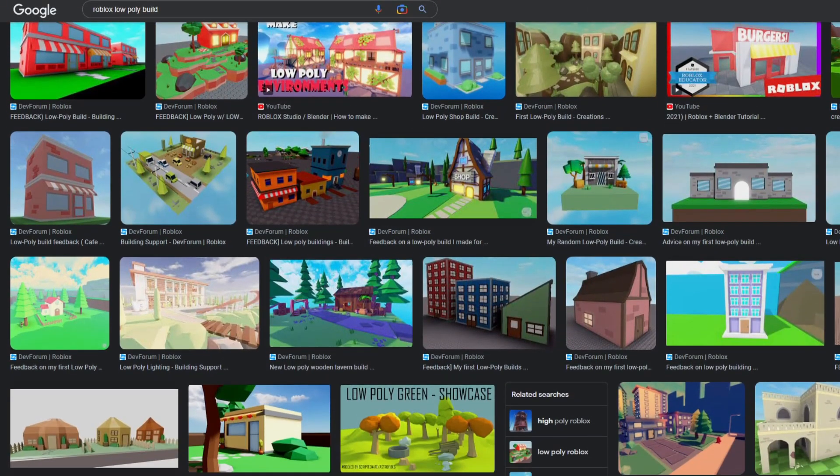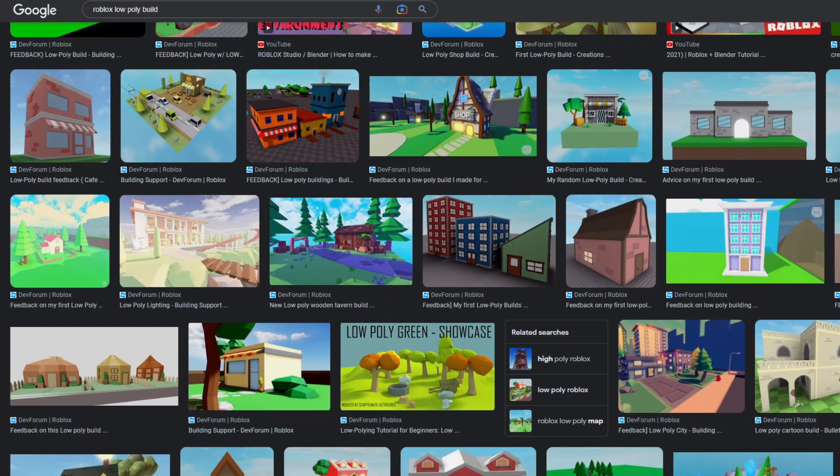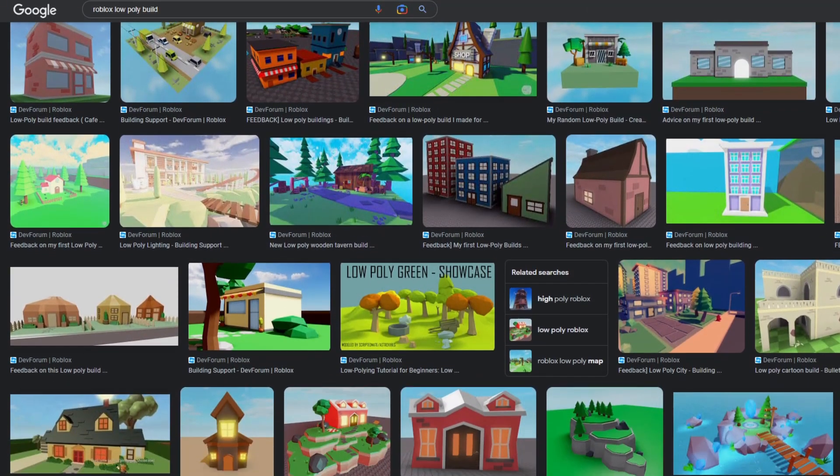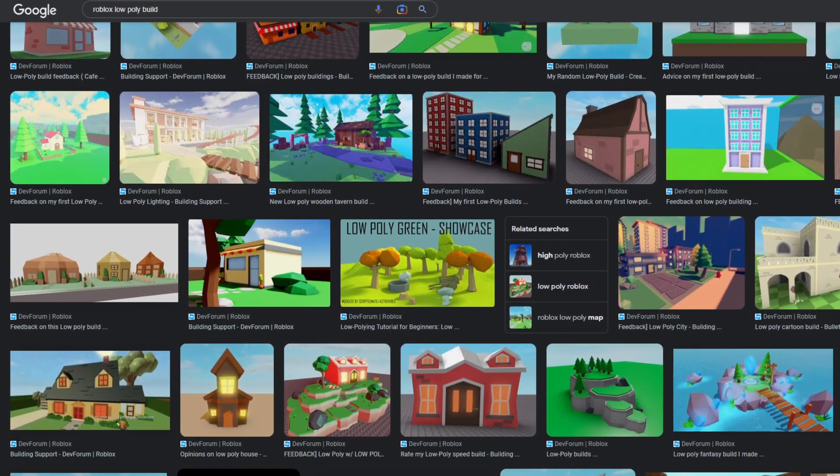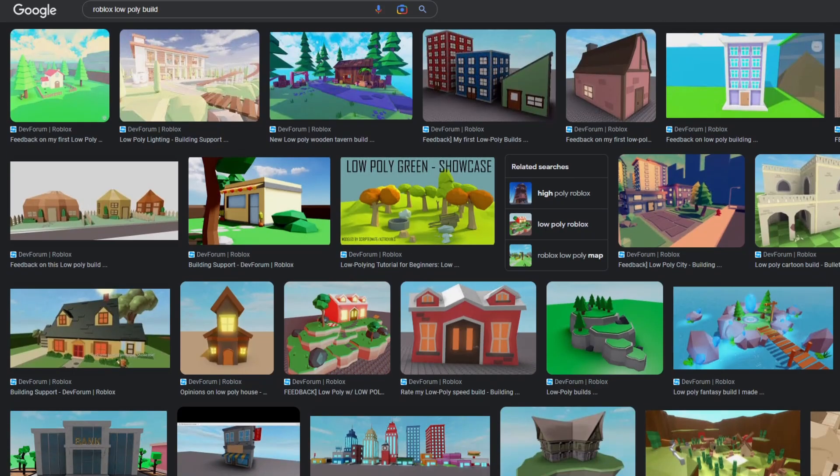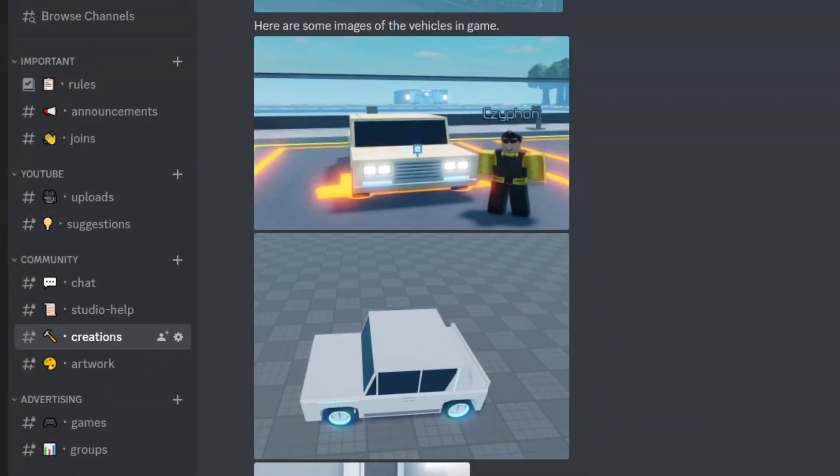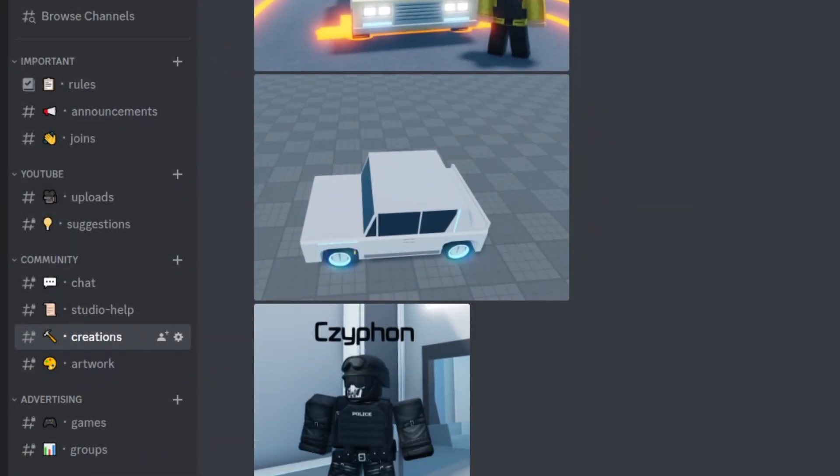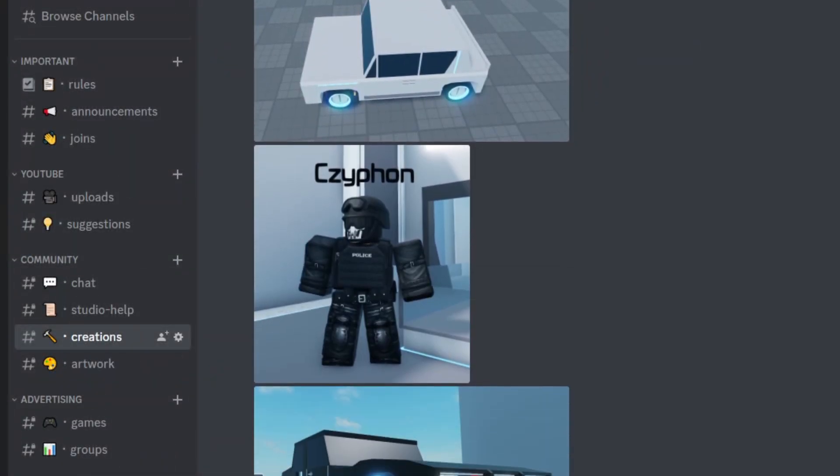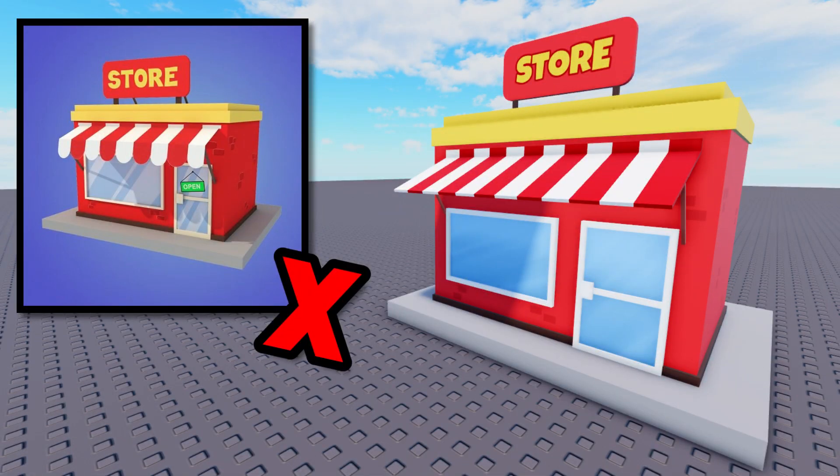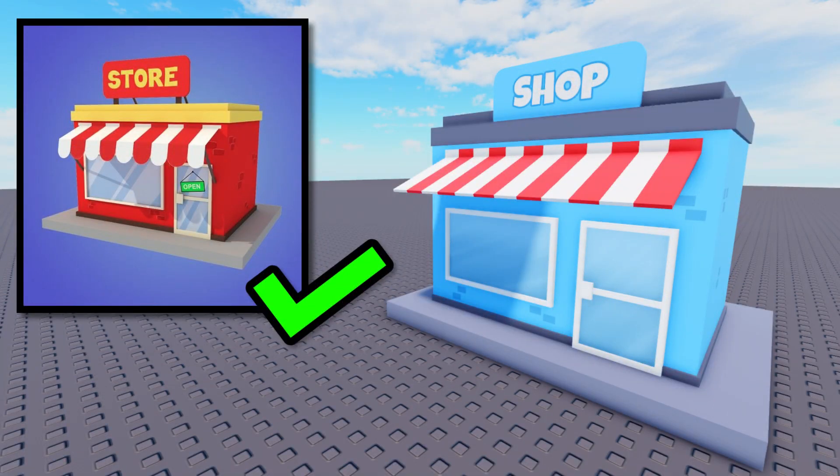Tip number seven is to look at inspiration. Maybe you don't know what to make or your build just looks awful and you need some ideas. What you can do is check out some pictures of other people's builds, whether that's on Google or Discord servers. Just make sure you don't copy it exactly since you're looking for inspiration, not to rip it off and copy it.